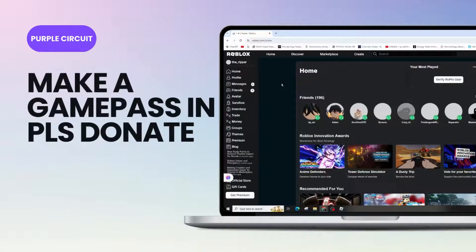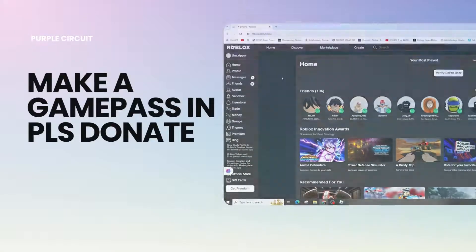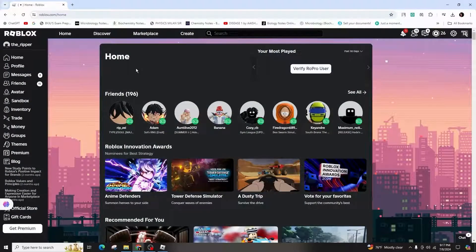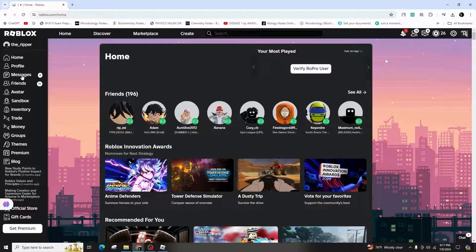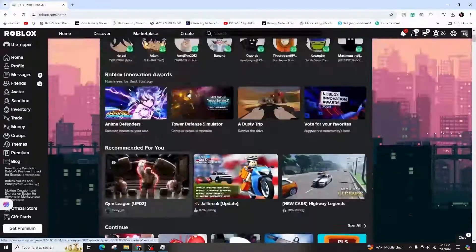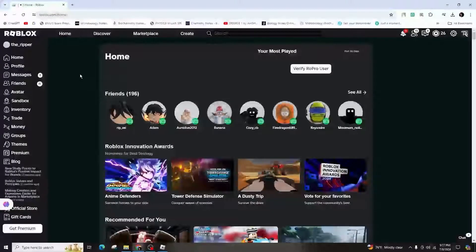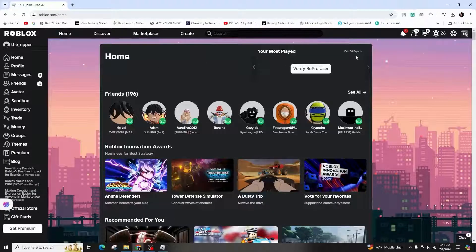How to make a game pass in Please Donate. Hi everyone, welcome back to our channel. In this video I'll demonstrate how to create a game pass in Roblox. If you're new to this channel, please subscribe and like the video.